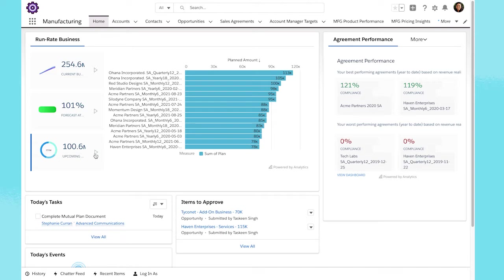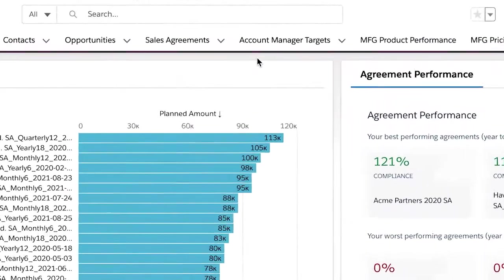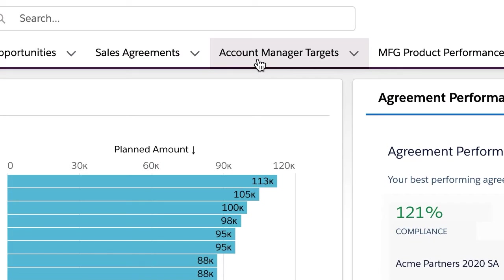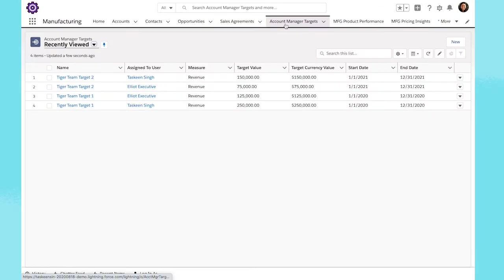Now, sales leaders can use account manager targets to convert their organization's growth plans and performance goals into measurable targets for their customer-facing teams.